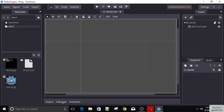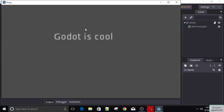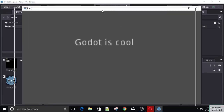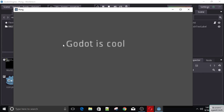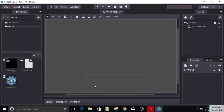Hello and welcome back. So last time we made a program that writes some text when we run the game. And now we're going to start developing our game, Pong.